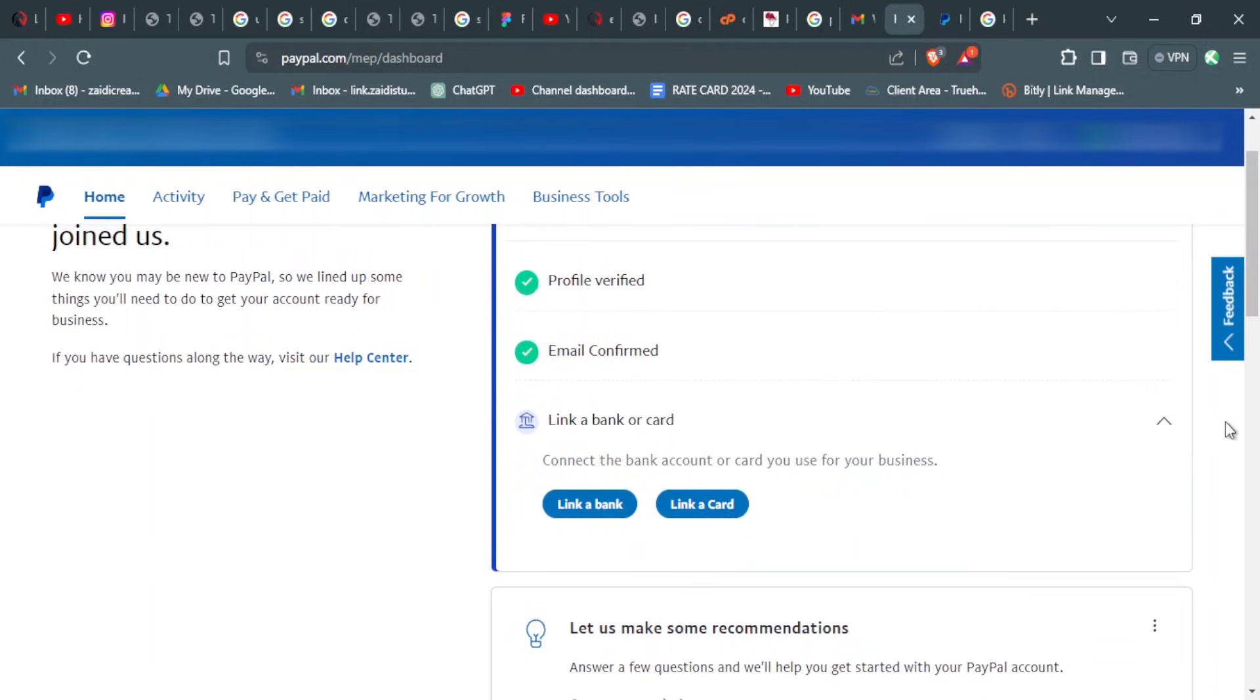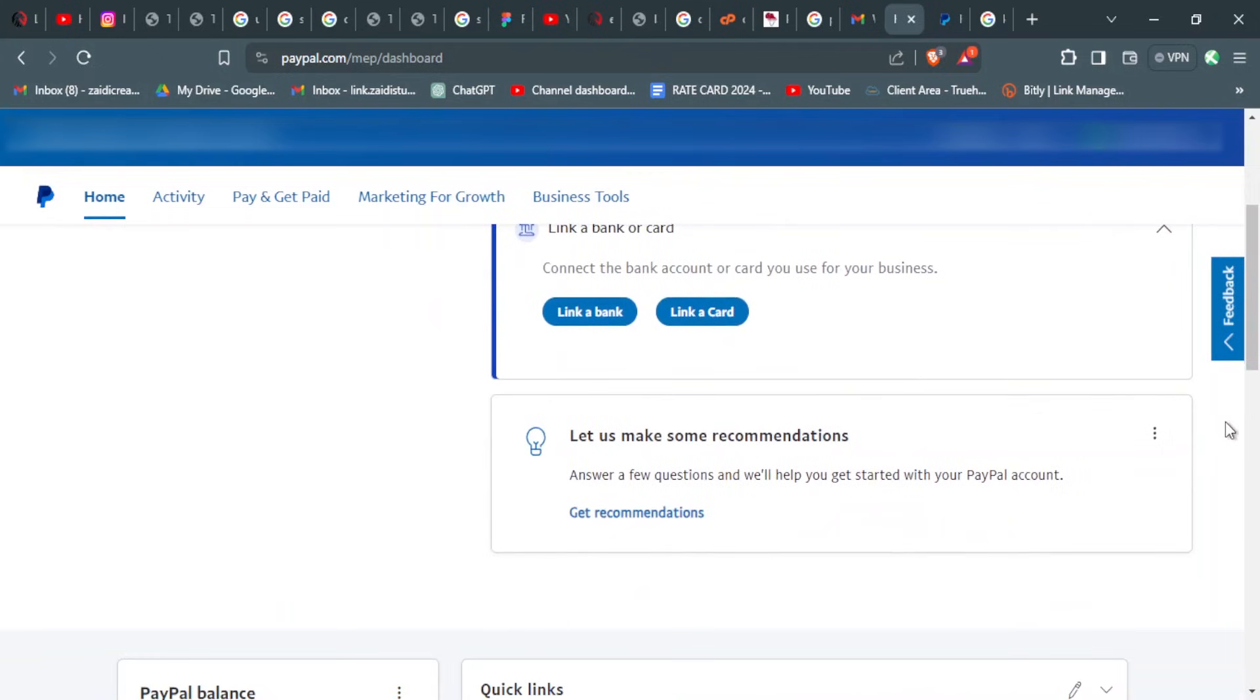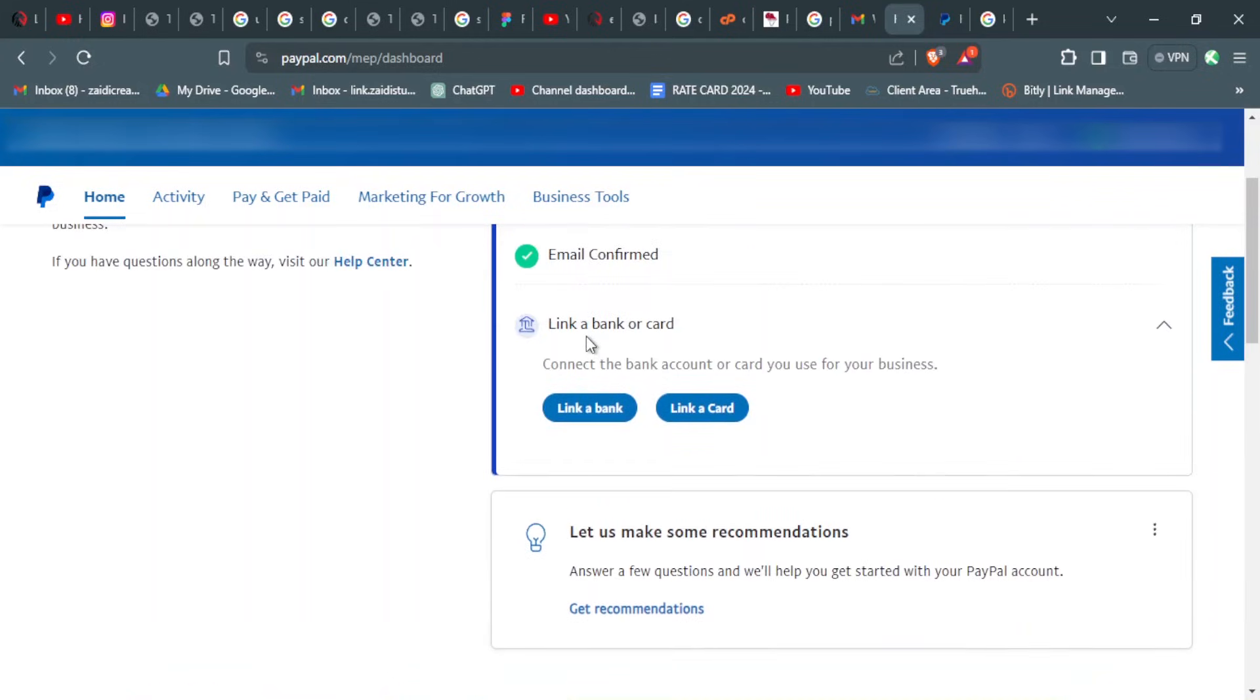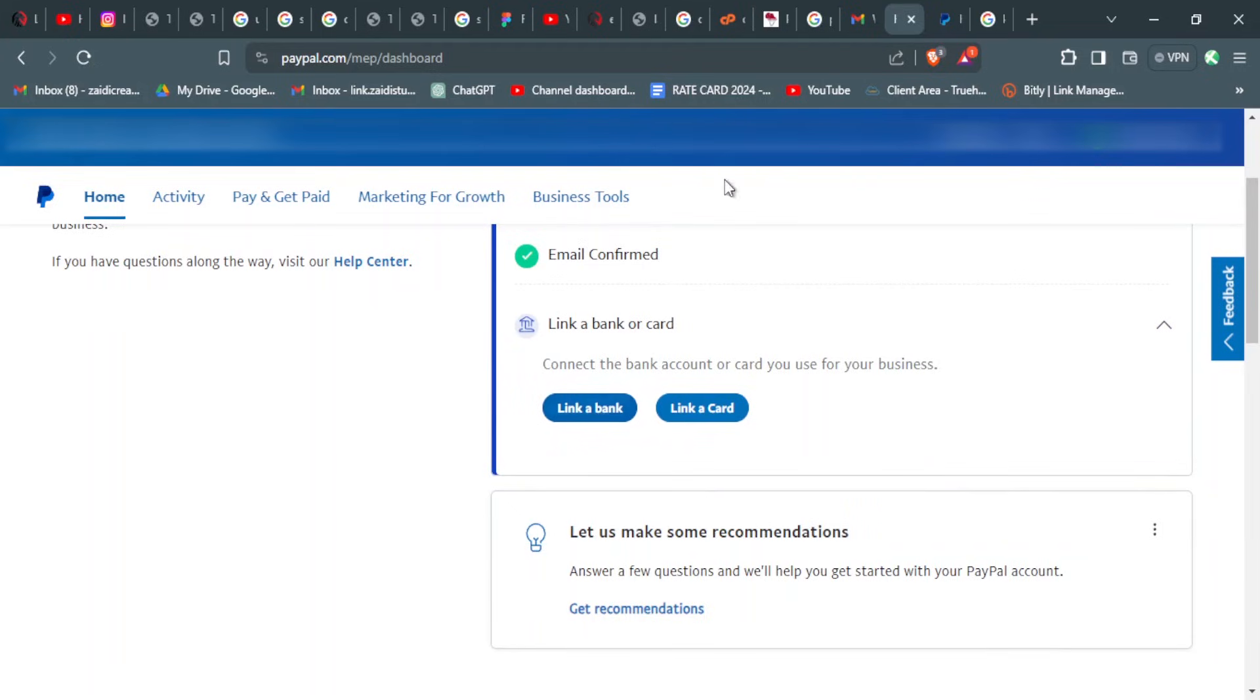So far in Kenya, the only bank account that you can link is Equity Bank. They are the ones that have a partnership with PayPal for you to do direct withdrawals from PayPal to the bank.